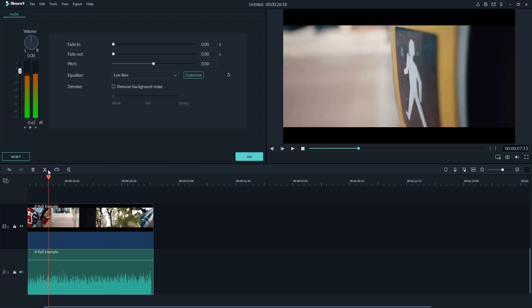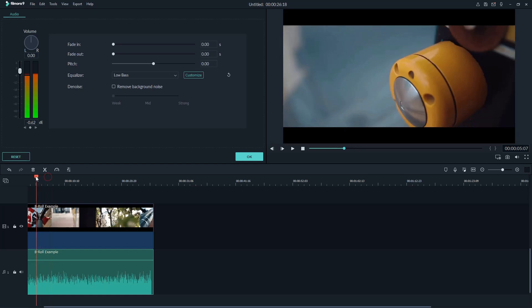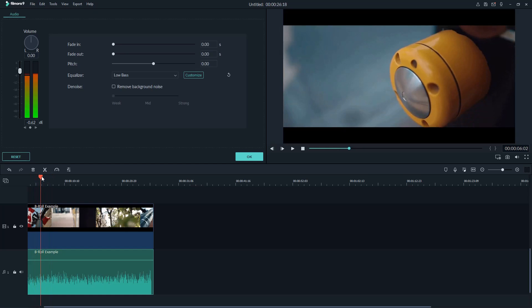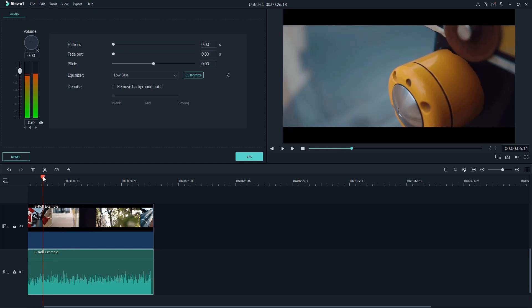To add audio keyframe in Filmora, move the playhead to the position you want on the timeline. Hit the small diamond icon at the bottom of the volume slider. You will need to add another keyframe next to this one to lower the volume of the audio after this point.